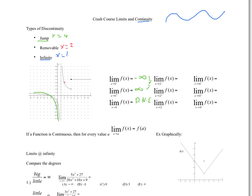The limit as x goes to two: as we get as close to two as possible from the left, it approaches a y value of four. There is no y value there, but the limit is four. As we go to two from the right, we're getting as close to two as possible from the right side — the limit is also four. Since these two things are equal, the limit as x goes to two is equal to four.